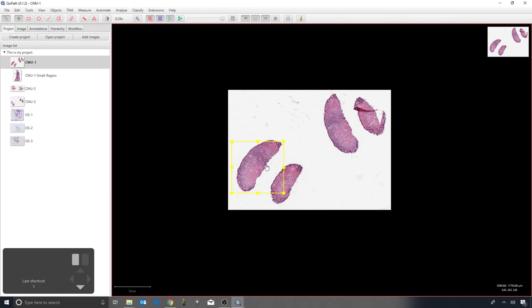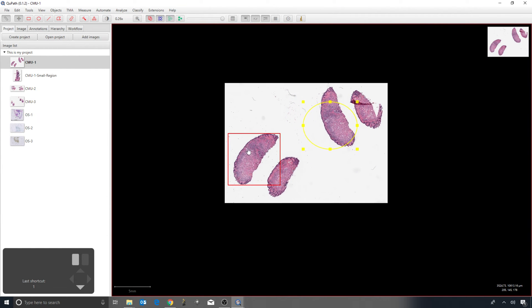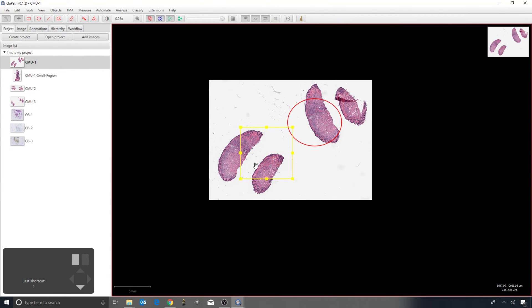Moving on to the ellipse tool — same idea: click and drag to draw. The ellipse turns yellow to show it's selected, while the rectangle turns red to show it's not. Using the move tool, I can move the ellipse, but clicking inside the rectangle won't move it because it's not the selected object. To switch selection, I can just double-click inside the shape I want to select.